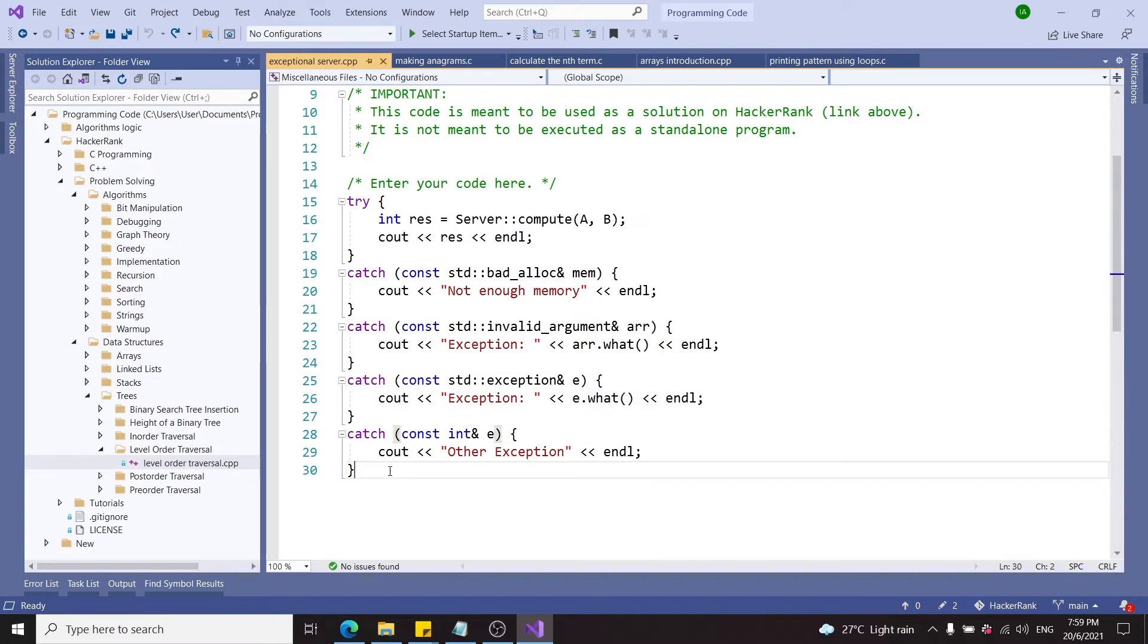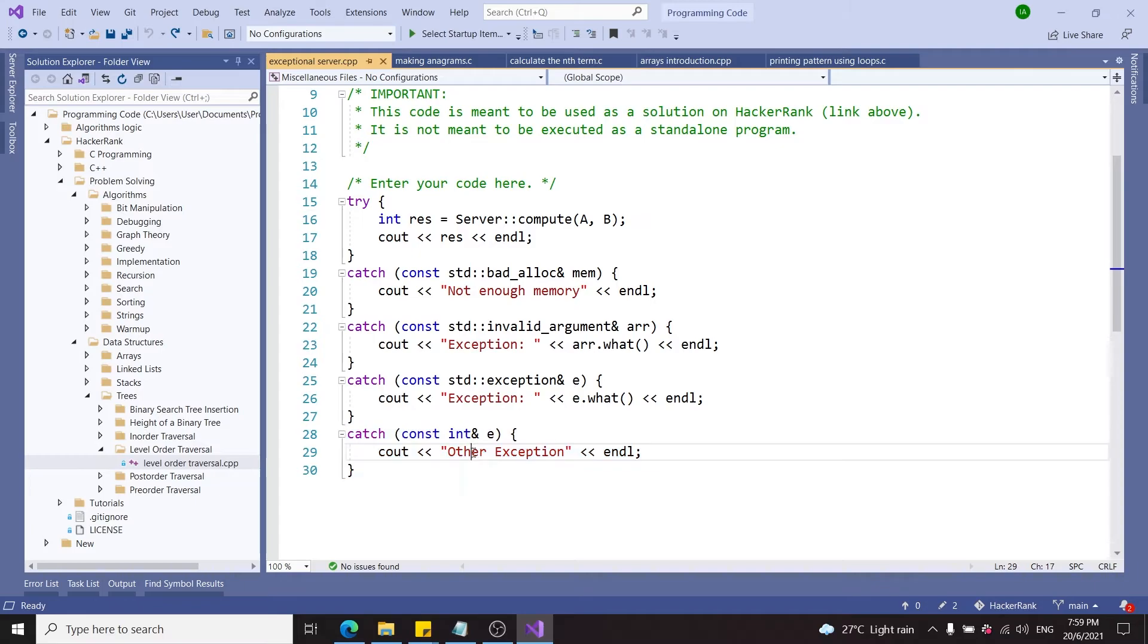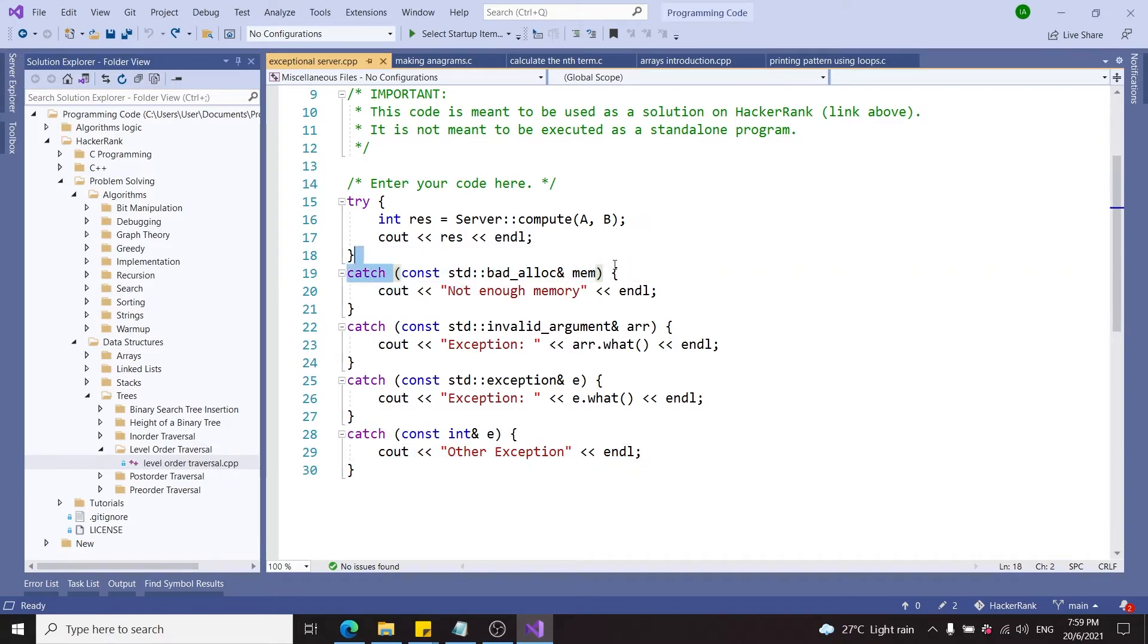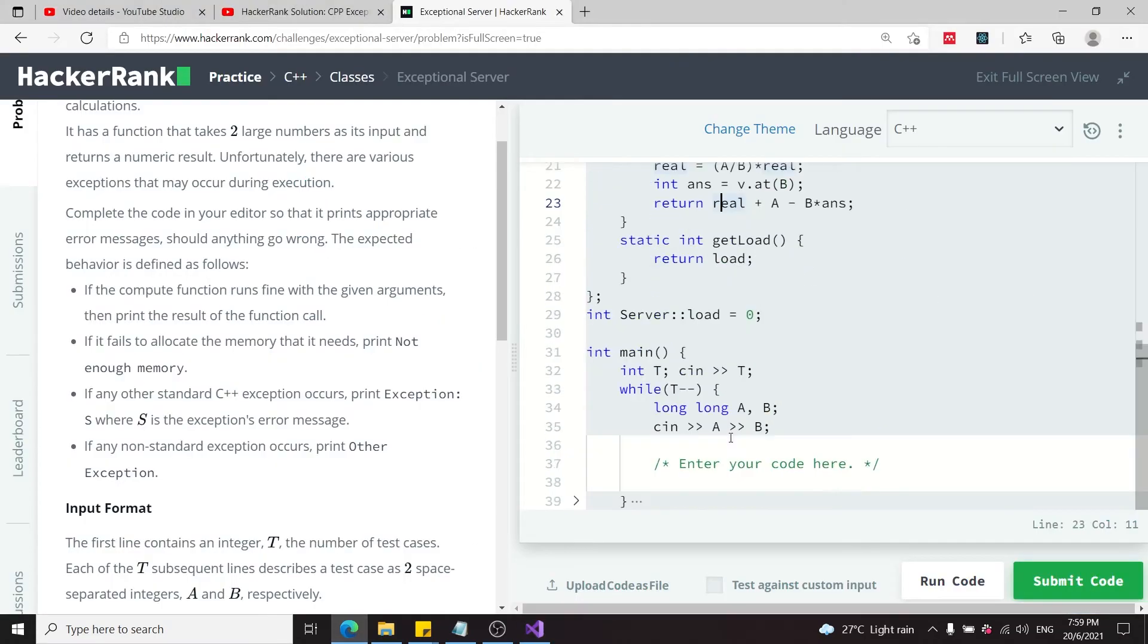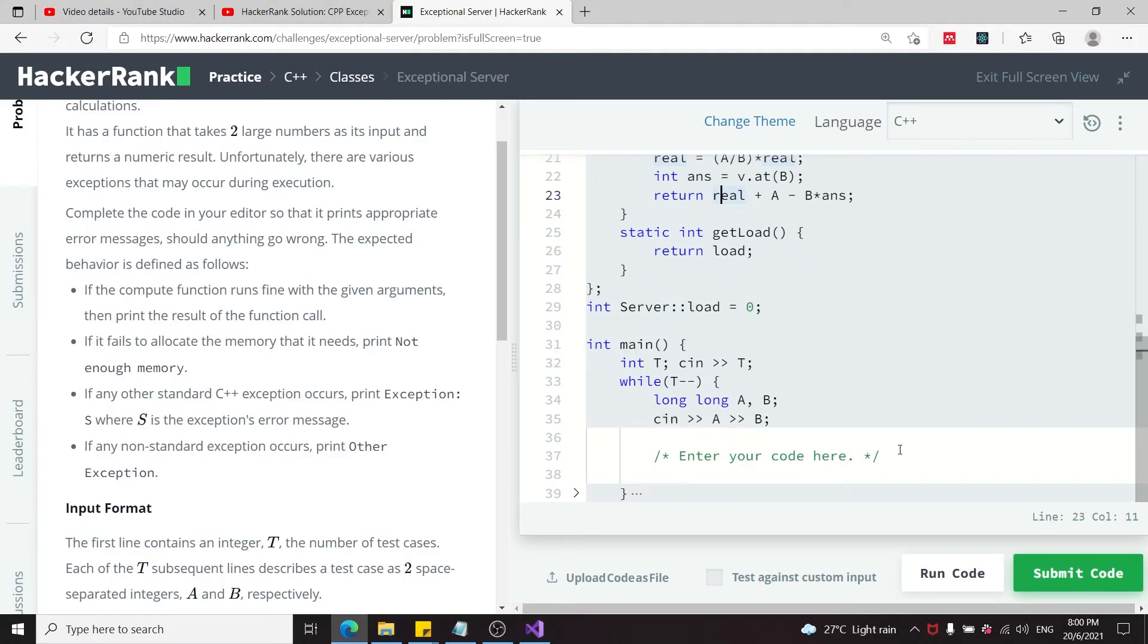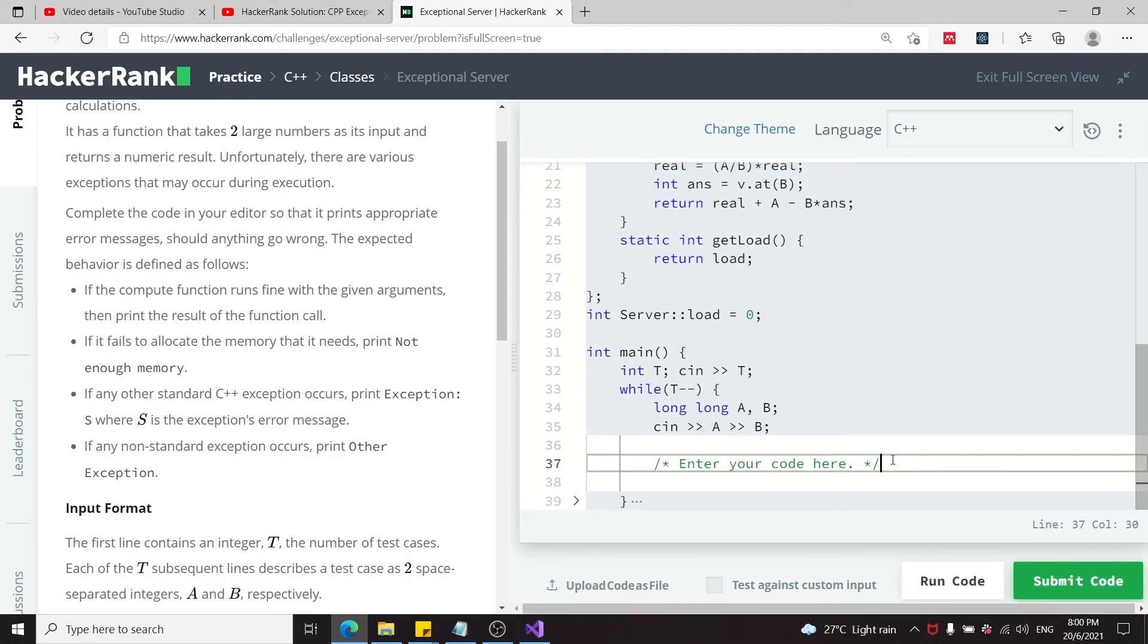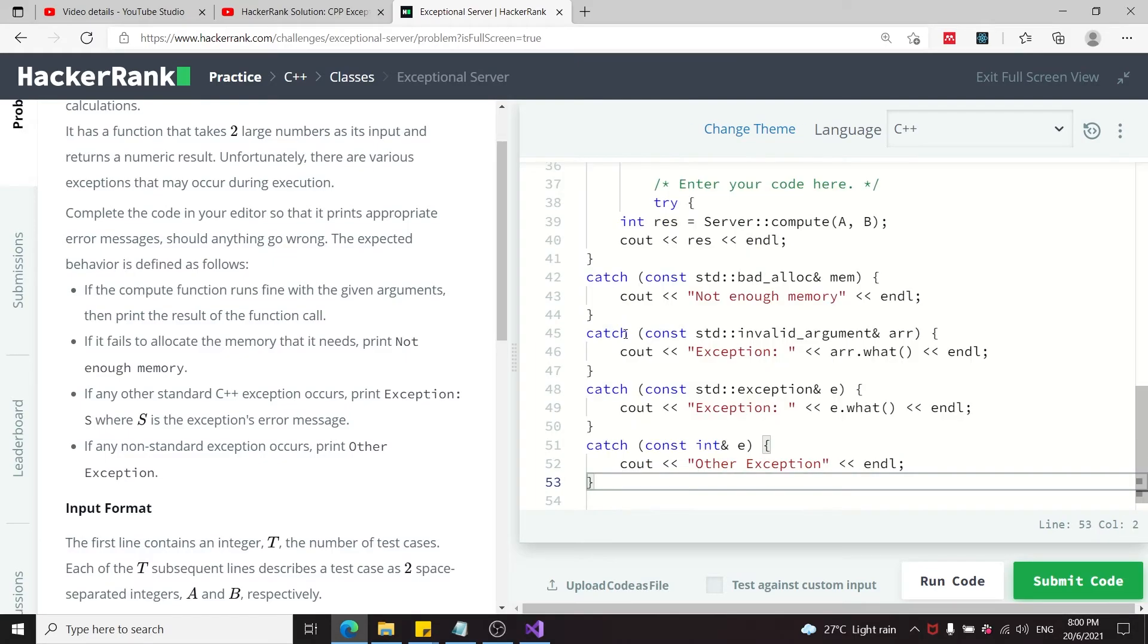For any other exception from the function that is non-standard, I print 'other exception.' Notice that I'm catching my exception as const and by reference—this is just good practice in C++. Now we can copy this code and paste it inside this editor.